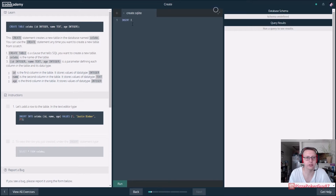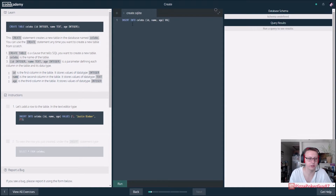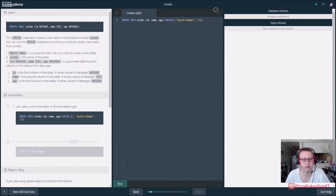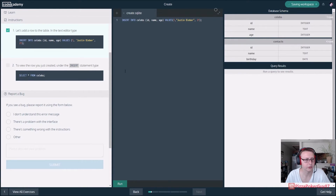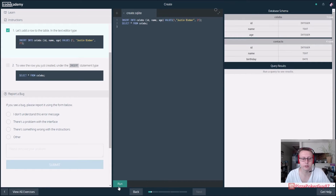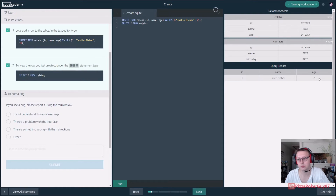So, INSERT INTO celebs. Now we want to specify our ID, name, and age, and the values are: 1, Justin Bieber, 21. So ID is 1, the name is Justin Bieber, and the age is 21. Now let's verify it got added — SELECT * FROM celebs — run it, and bam! There's our new table with our new result.